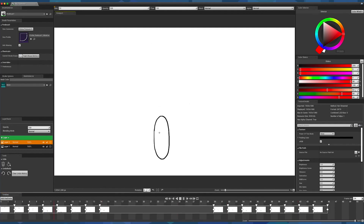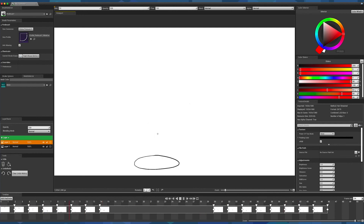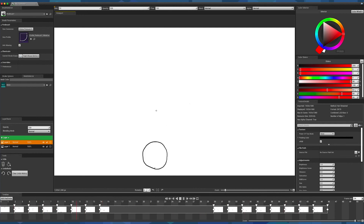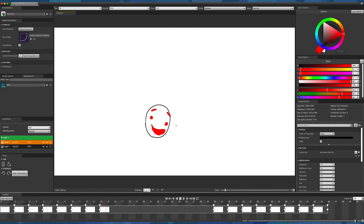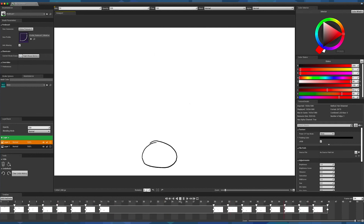One very last thing: contrary to most animation tools on the market, Iliad offers a very unique feature, which is the ability to play the flipbook while drawing on a single frame.